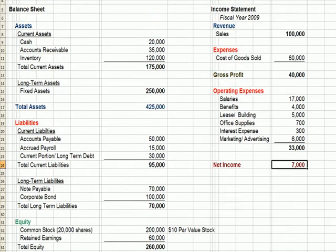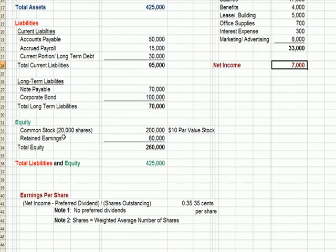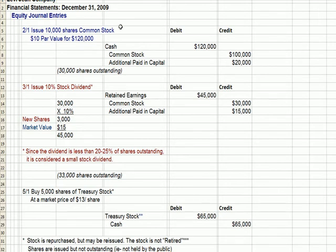Switching to a balance sheet example for the Levi Jeans Company, you'll see in the equity section that we have 20,000 shares of stock with a par value of $10. We have retained earnings of $60,000. These are the same types of transactions we used in the weighted average discussion. On February 1, the firm issues 10,000 shares of common stock with a par value of $10 for $120,000.